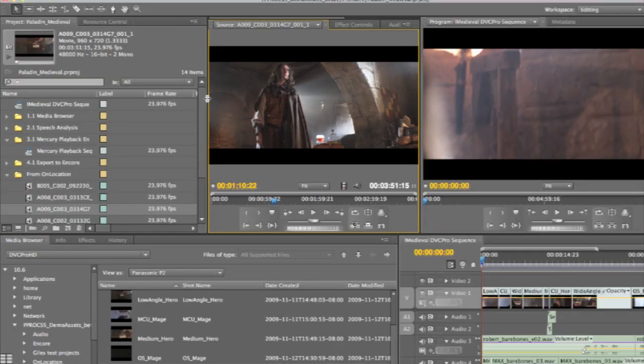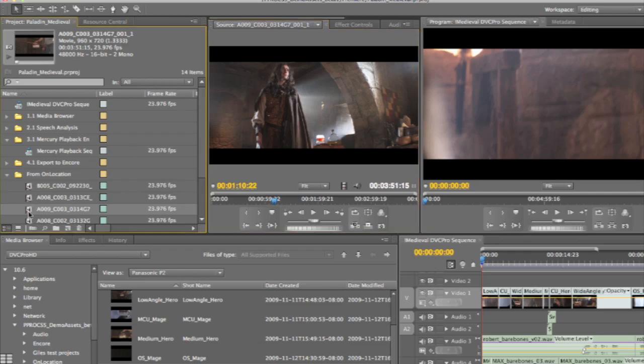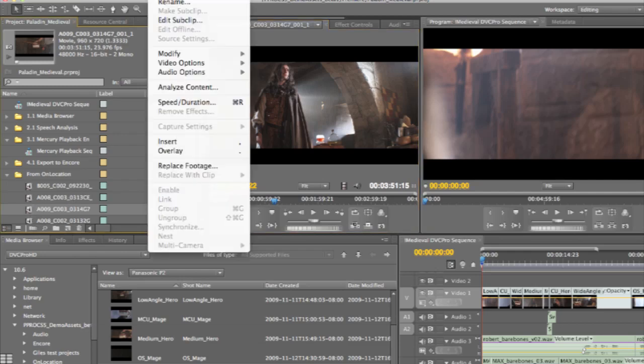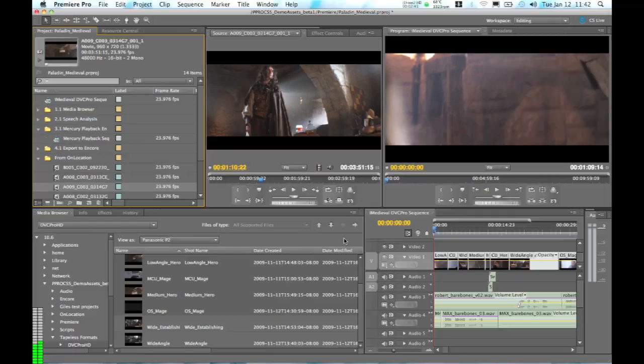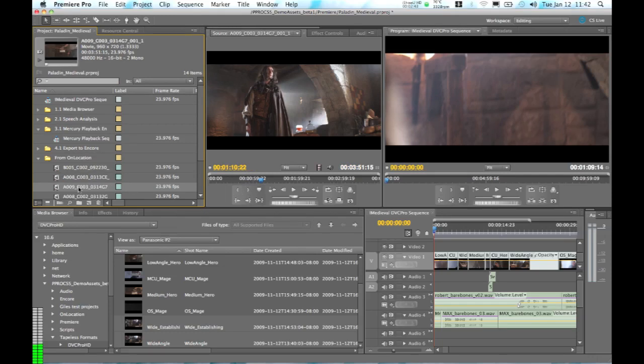One of the great things about the script being embedded in each one of these clips is that it's going to make our content analysis much more accurate. We can go up here and analyze any one of these clips and in the new Analyze Content panel in Premiere Pro CS5 you can see that we can now choose to use the embedded Adobe Story script. That's going to make the transcription really accurate because Premiere Pro is basically going to say, okay they were talking from the script, and where do I match this content up with what they were saying in the metadata.